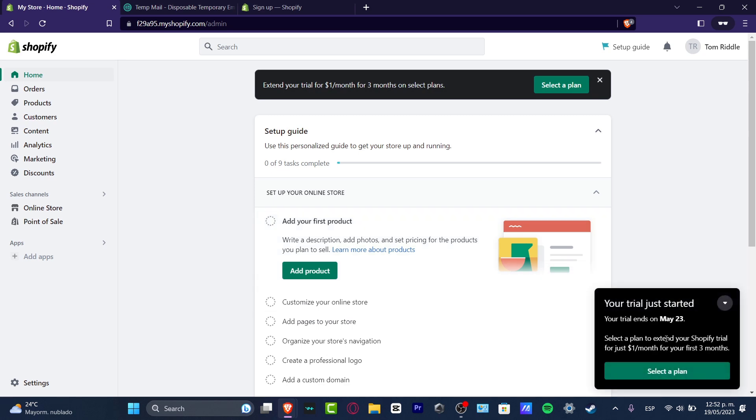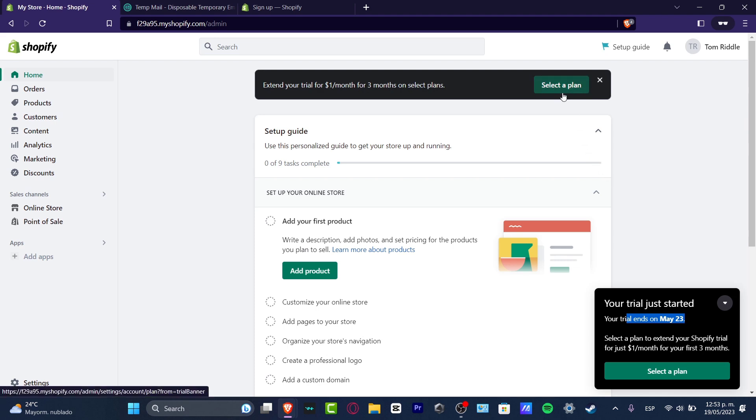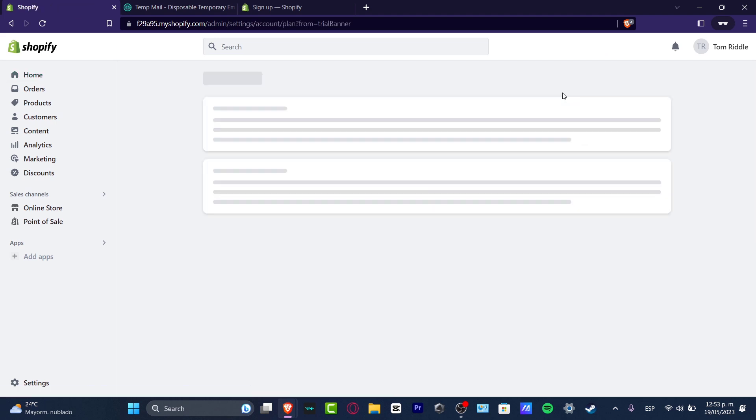As you can see, we are on May 19th and my trial ends in a week, so I have one week to check out how Shopify works. After that, if you want to upgrade for a new plan, you want to choose the option that says 'Select a plan,' and then it's gonna send you to pick a plan.